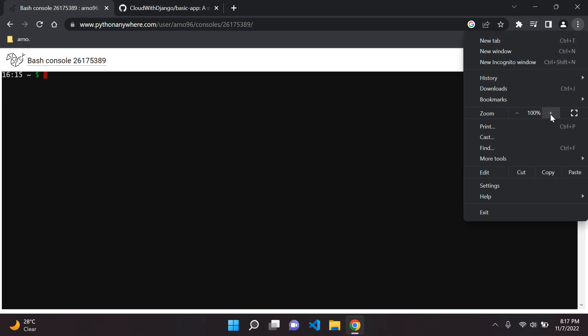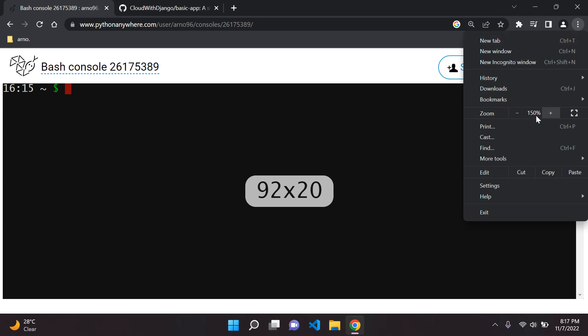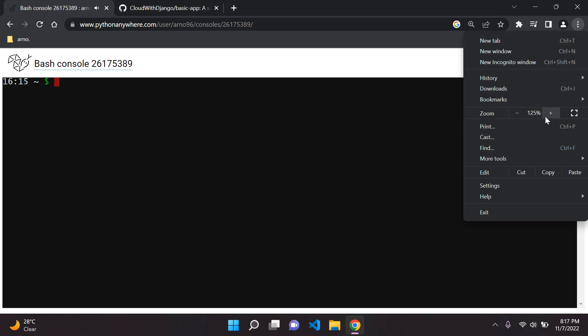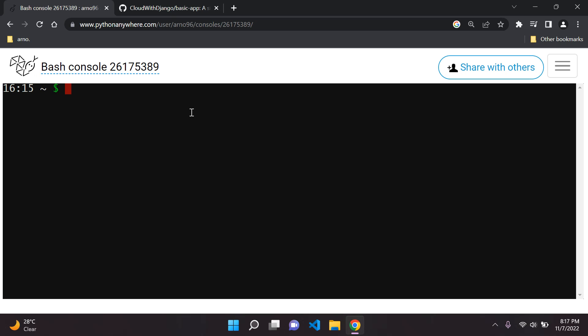I'll zoom in a bit so it's easier to see. The first thing we want to do is head to our home directory. We can type 'pwd' and now we're in our home directory — it shows 'home' and then 'r96', which will be your username. Make sure you are here.